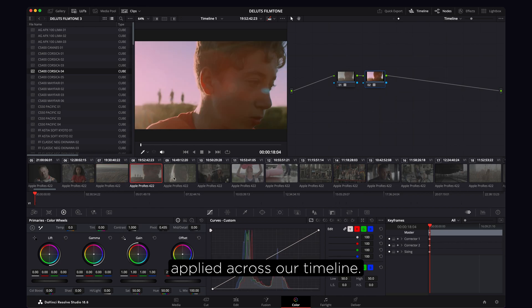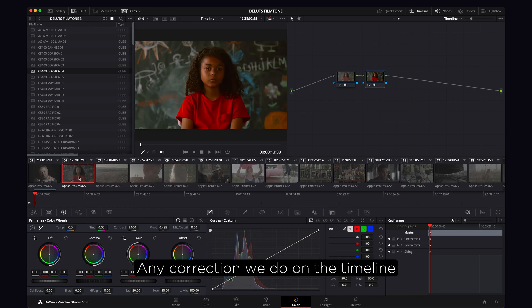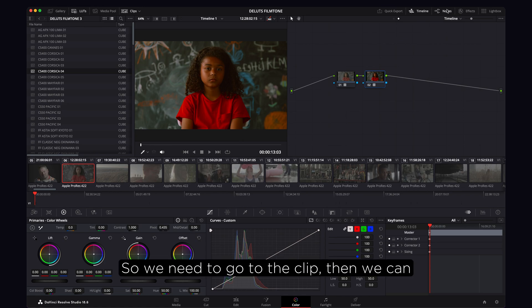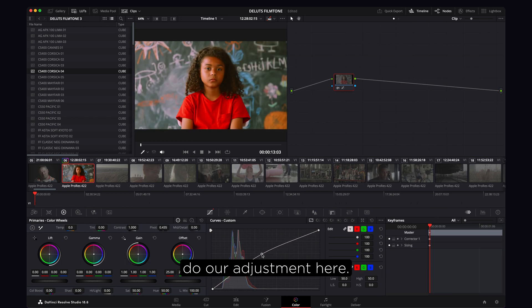And now our look has been applied across our timeline. Any correction we do on the timeline though will affect all the clips, so we need to go to the clip and we can do our adjustment here.